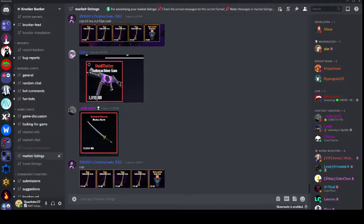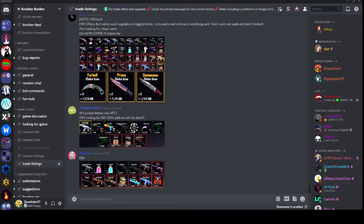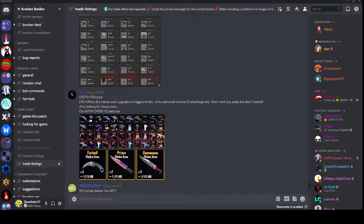And lastly there is #trade-listings right here where you can post your items and the trades that you want to try and get.